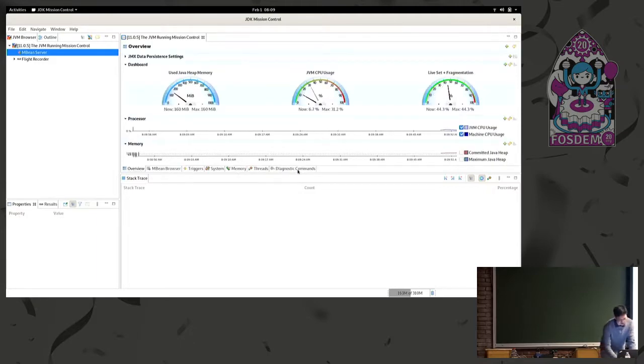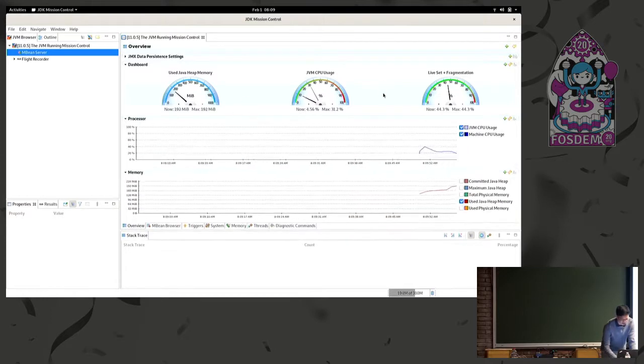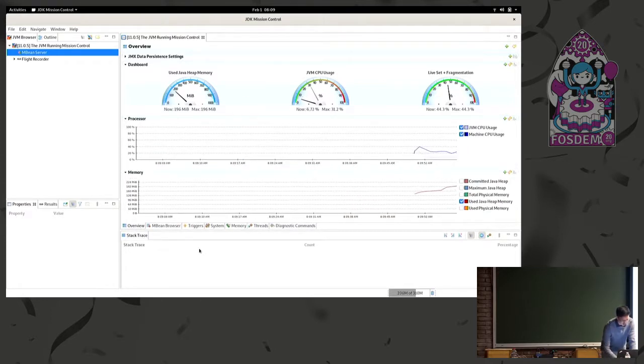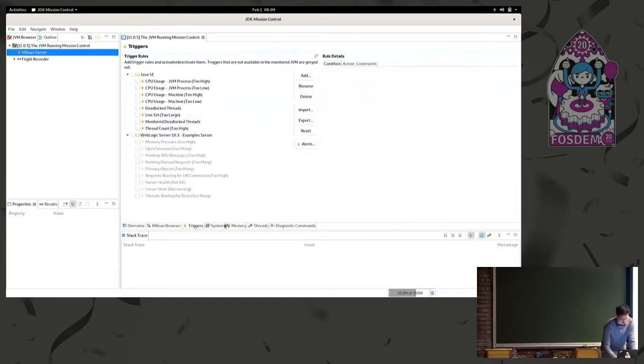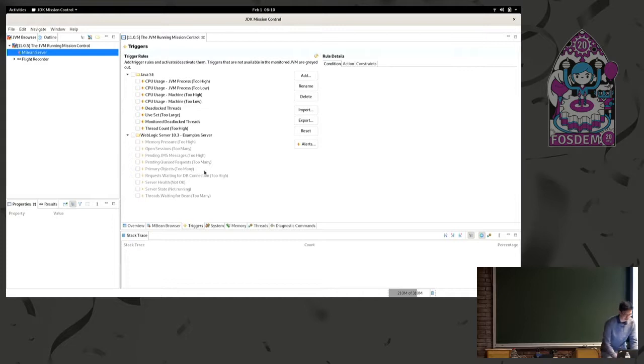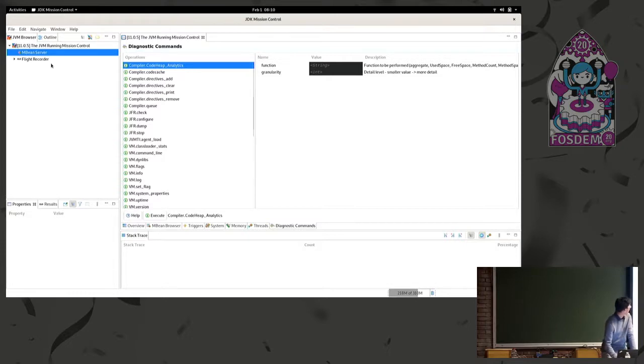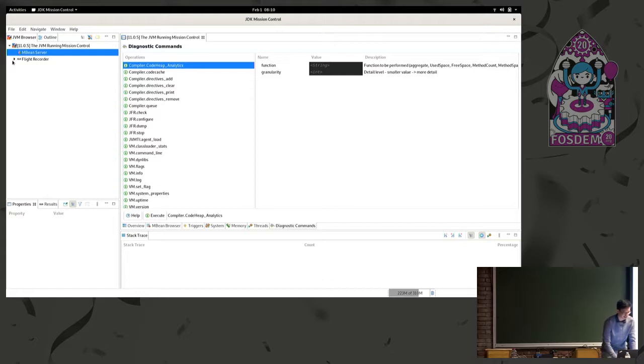This shows live data of various basic things: CPU usage, heap memory, et cetera. It has triggers. So you could trigger, like, if CPU usage goes too high, I want a flight recording dumped, things like that. It's got some neat tools in there. But of course, the most interesting part is, I think, the Flight Recorder section.